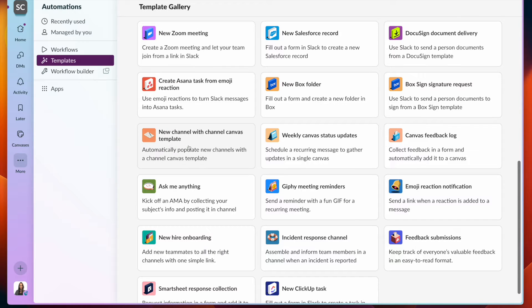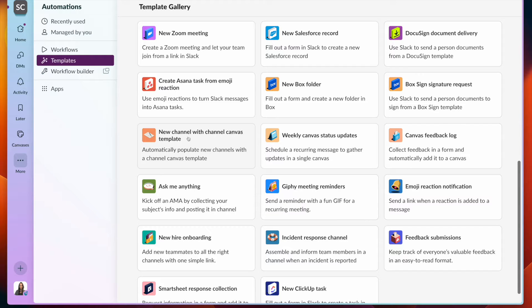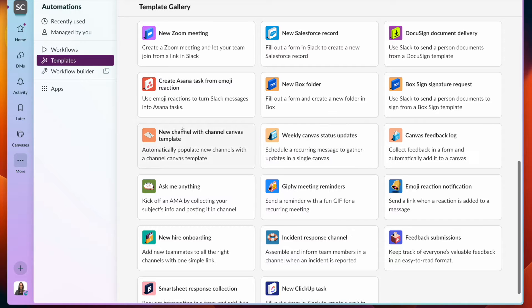We have three here: one to be able to create a new channel with an associated channel canvas, another for weekly status updates, and a third one for a feedback log. Let me show you what those look like.